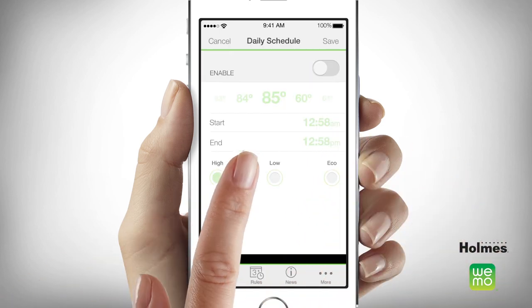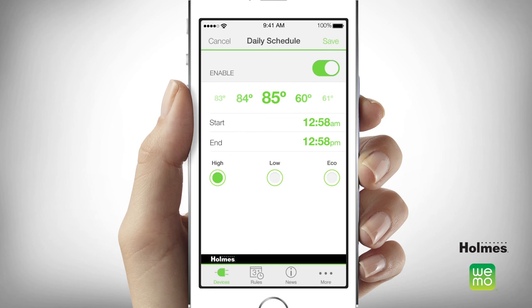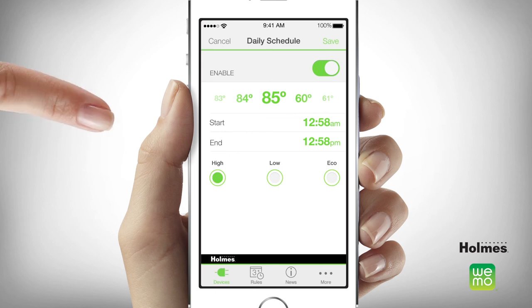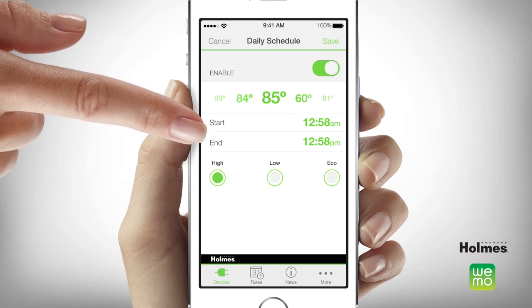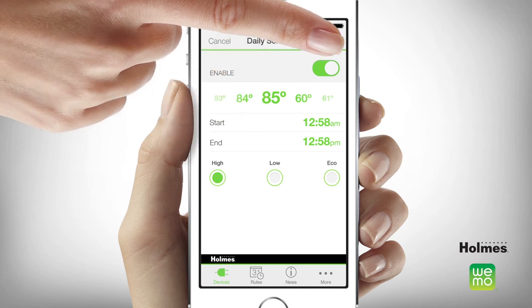You can set a daily schedule around when you'd like the heater to run. Just tap daily schedule and select the desired start time and end time, then tap save.